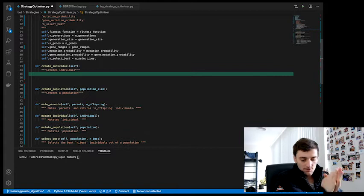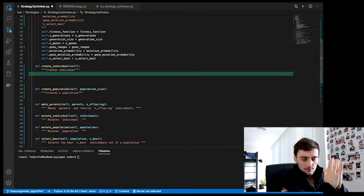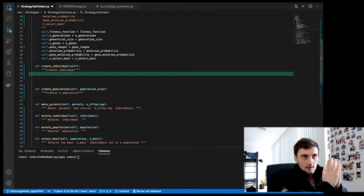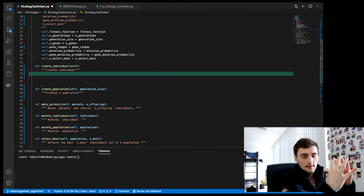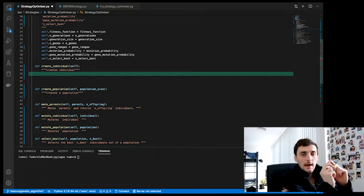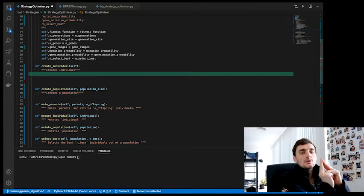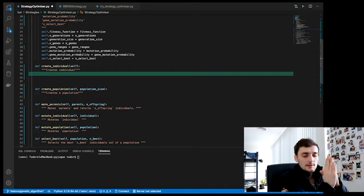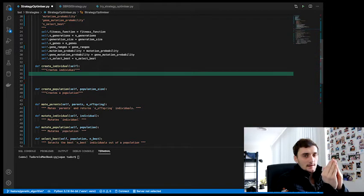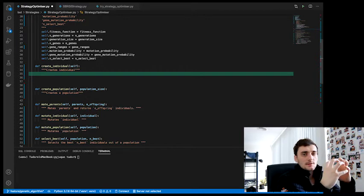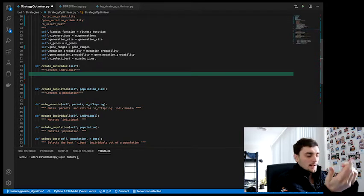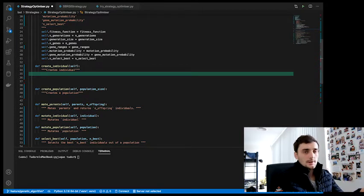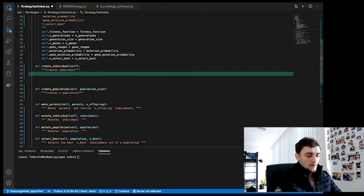So create individual, what does it do? Create individual needs to create an individual based on the number of genes of that individual and the gene ranges. And an individual is going to be a list, a list of genes. I'll just code it and explain as we go along.